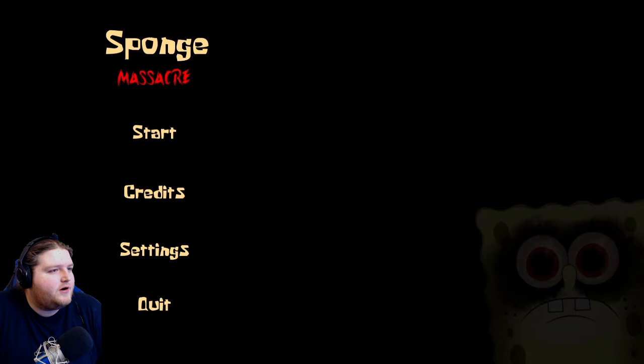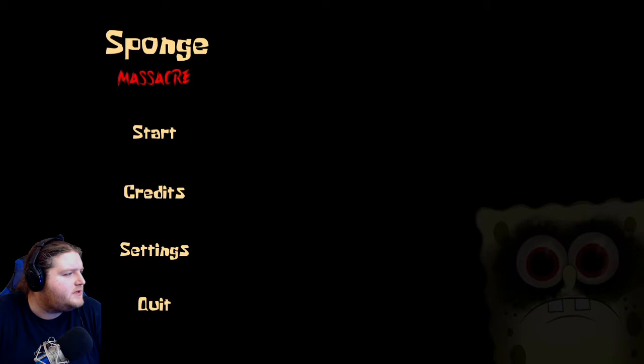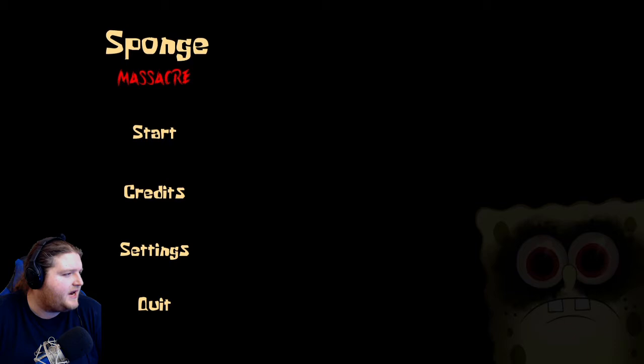Hello everybody and welcome to Sponge Massacre. This is an itch.io horror game about SpongeBob. The objective is to collect Krabby Patties to open a secret door in SpongeBob's kitchen. SpongeBob has gone to work and hasn't been there in a very long time. He's been acting suspicious.